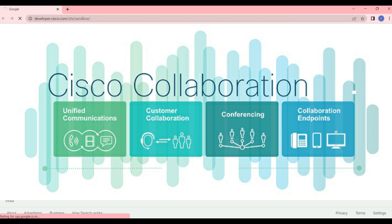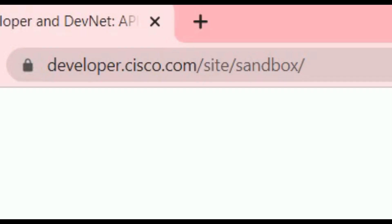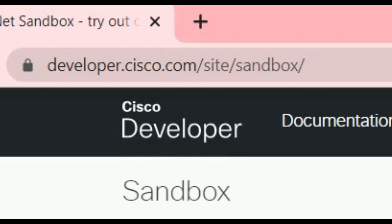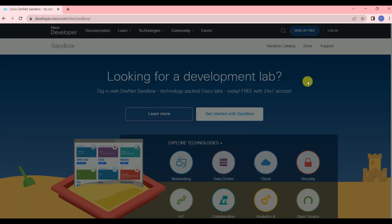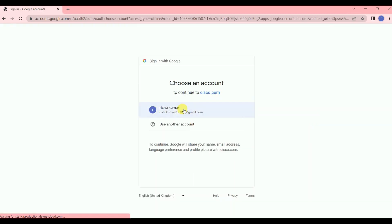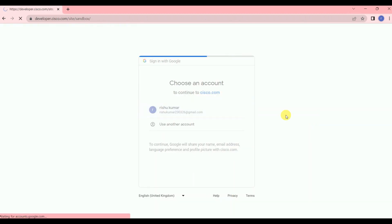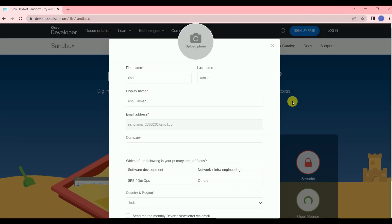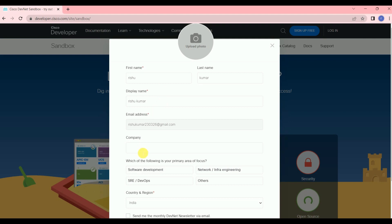it will ask you to sign up for free. Let the site open. Now you can see you are getting the option to sign up for free, so just click on that and log in with your Google account. Let me log in with my Google account now.